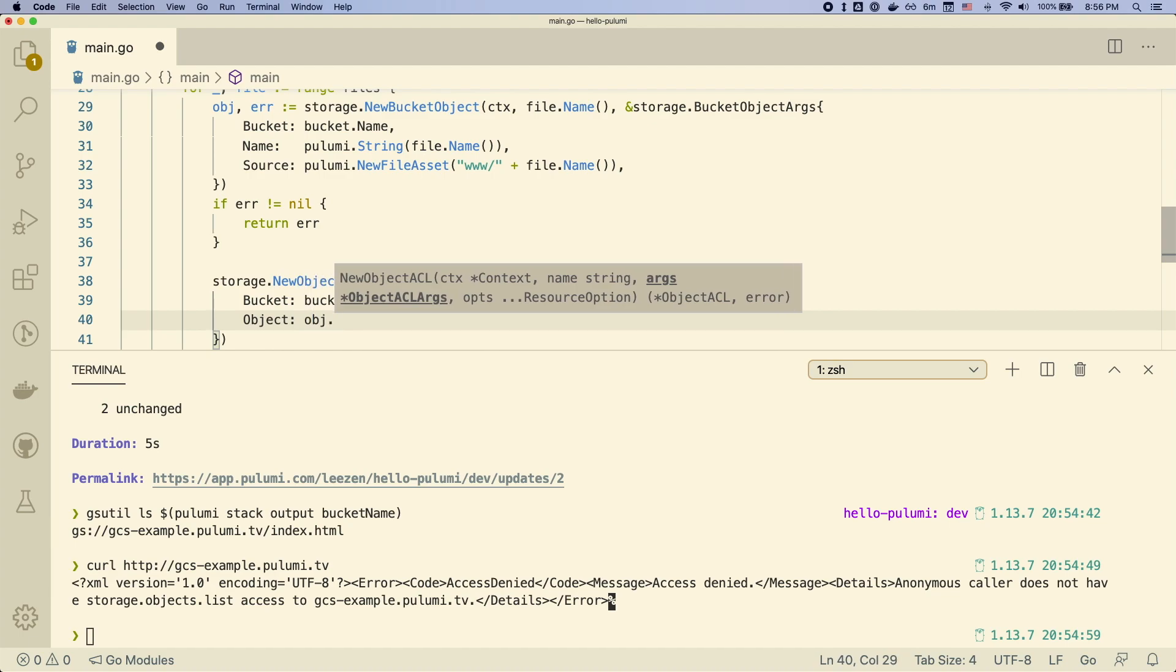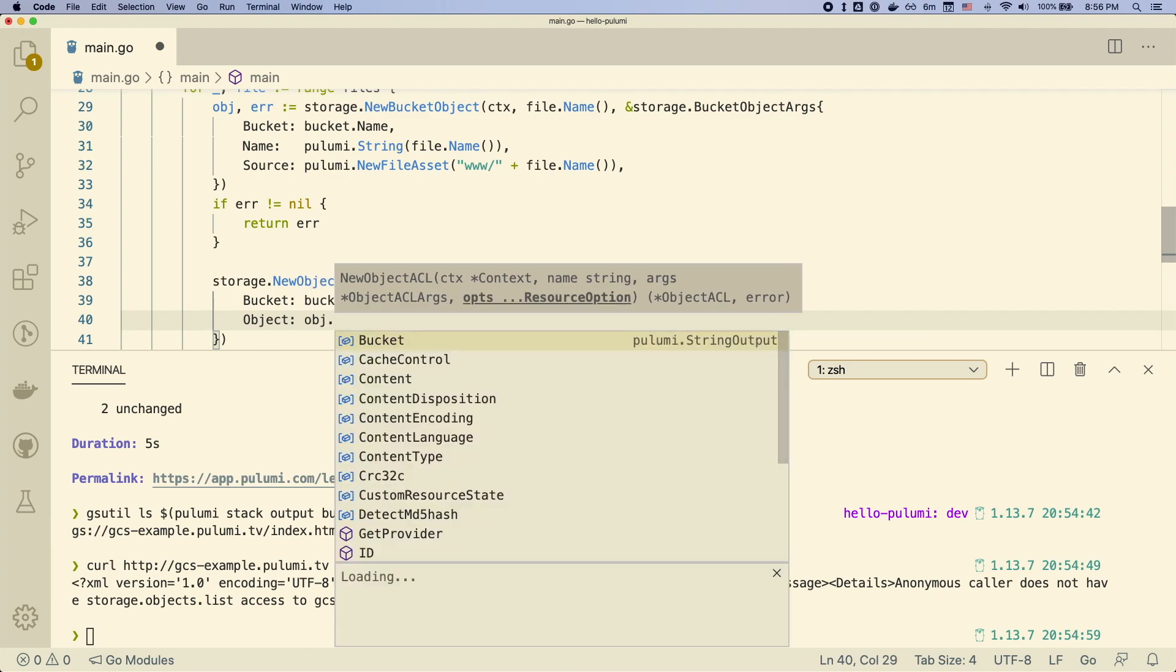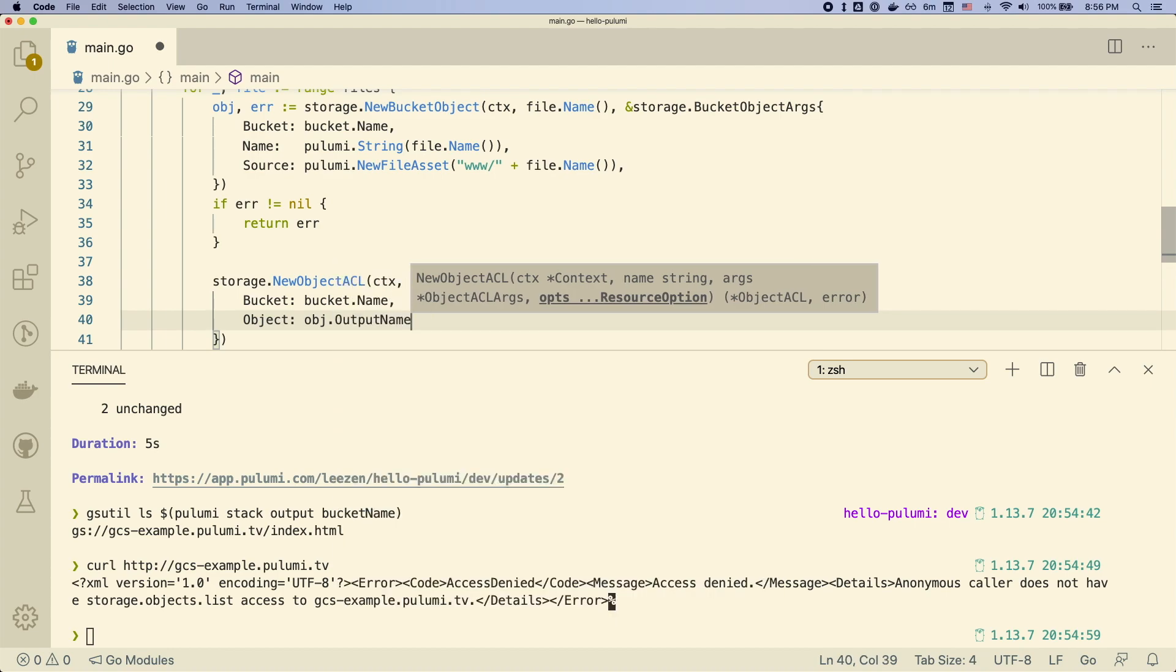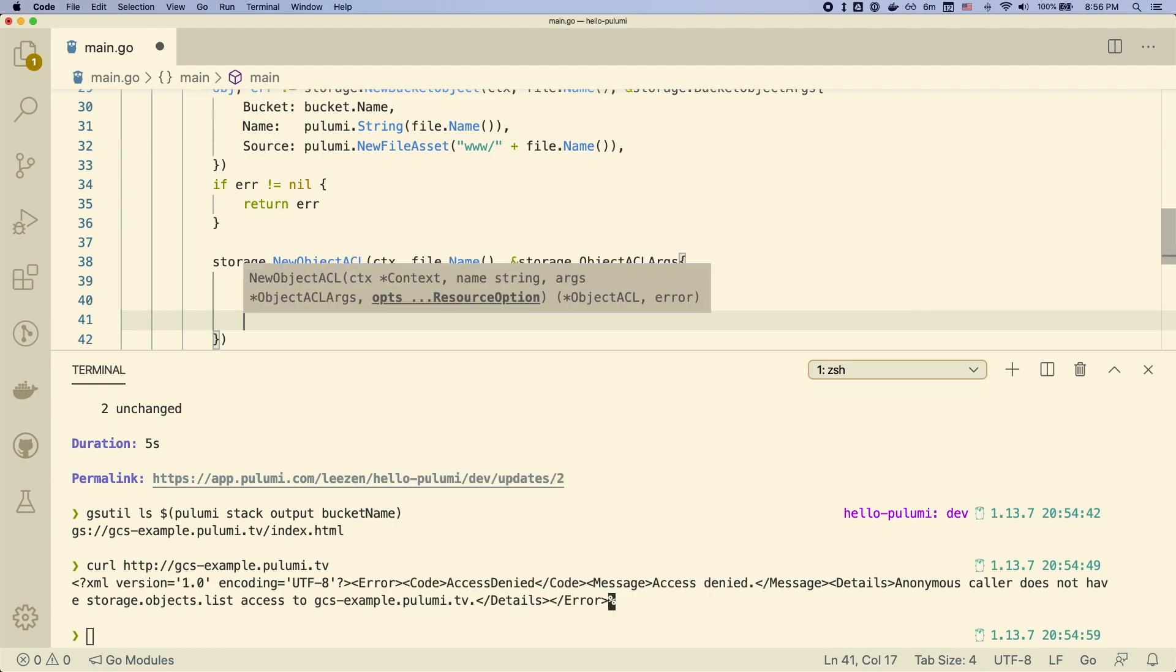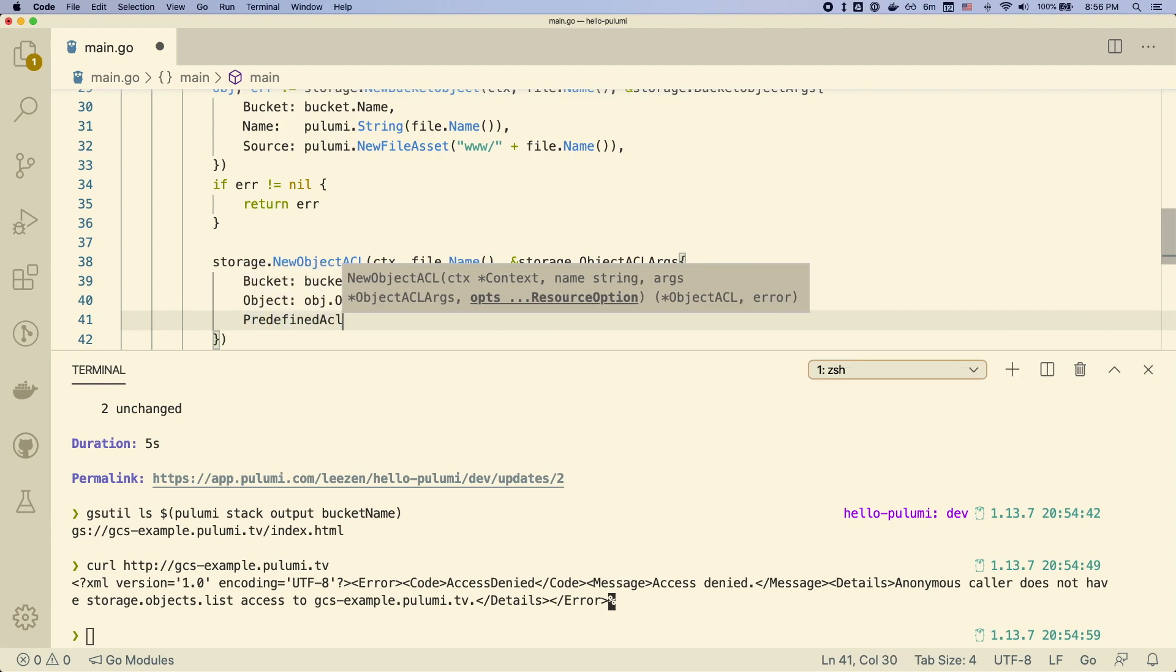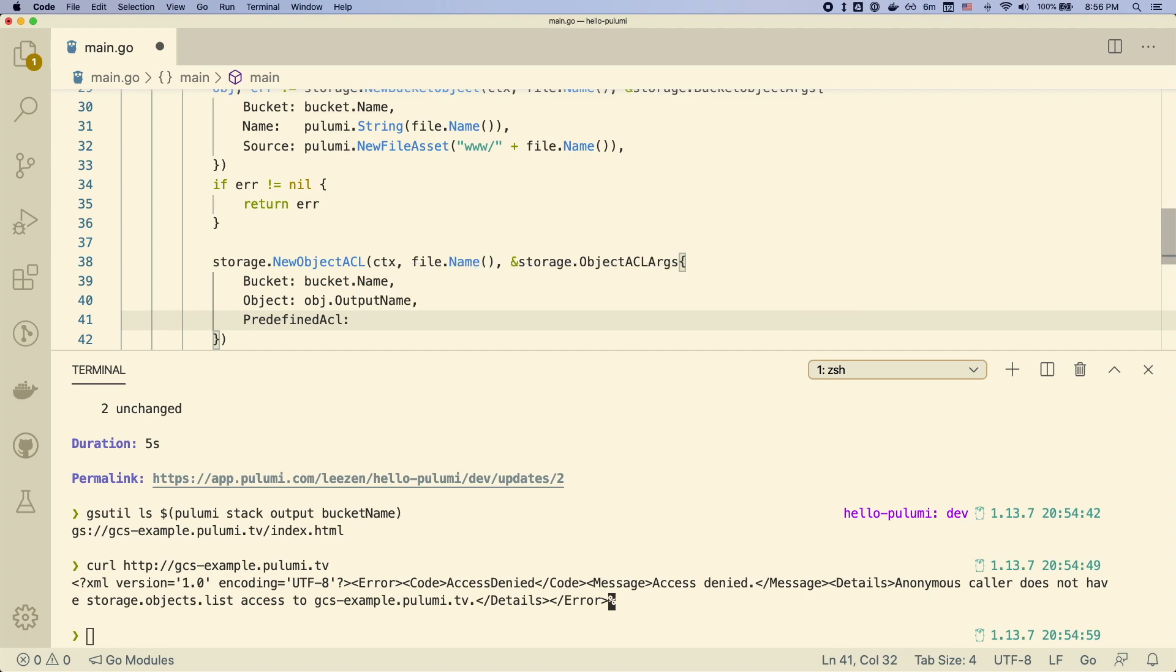We give it the bucket, again, the same bucket from before. And we actually use the output name of the object in case it's computed. And then we give it a predefined ACL of public read. And you'll notice we actually wrap this in a Pulumi.string. This is so that it's typed to be an input.